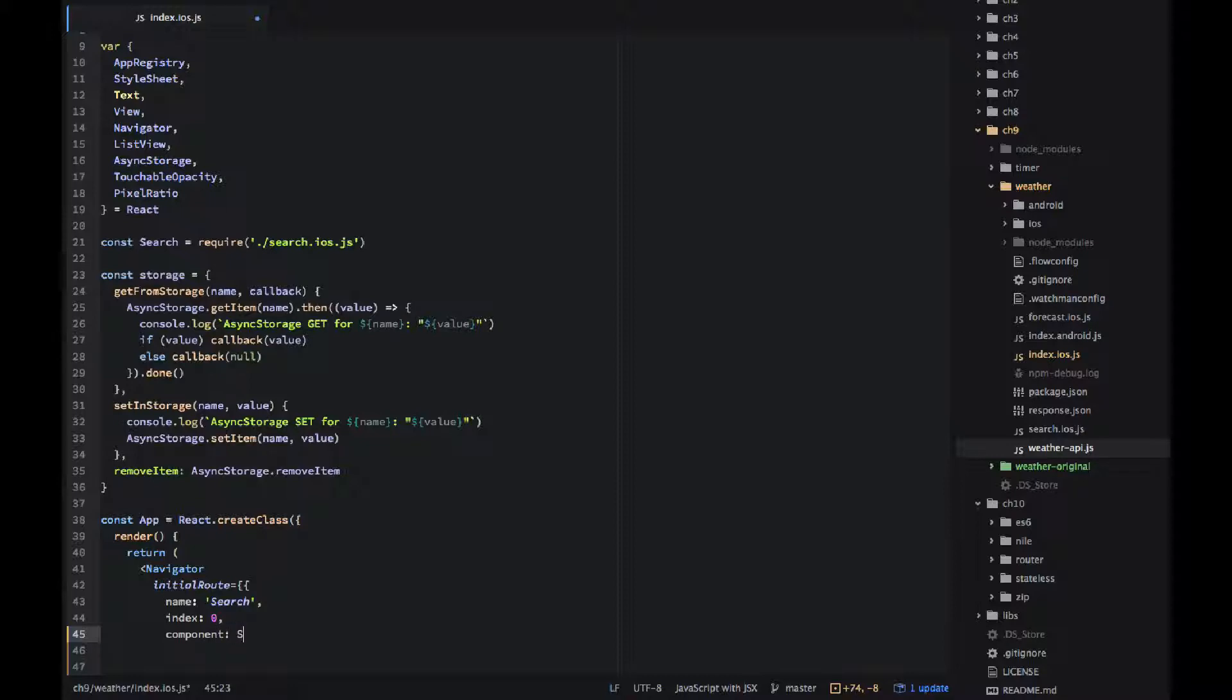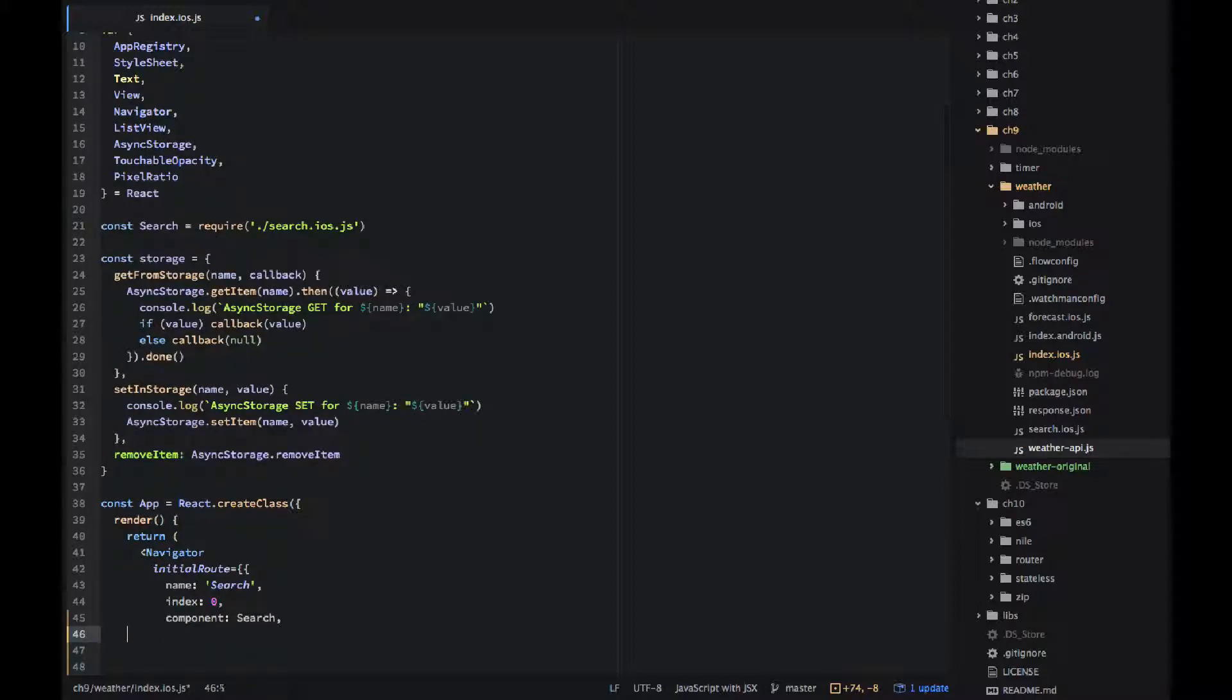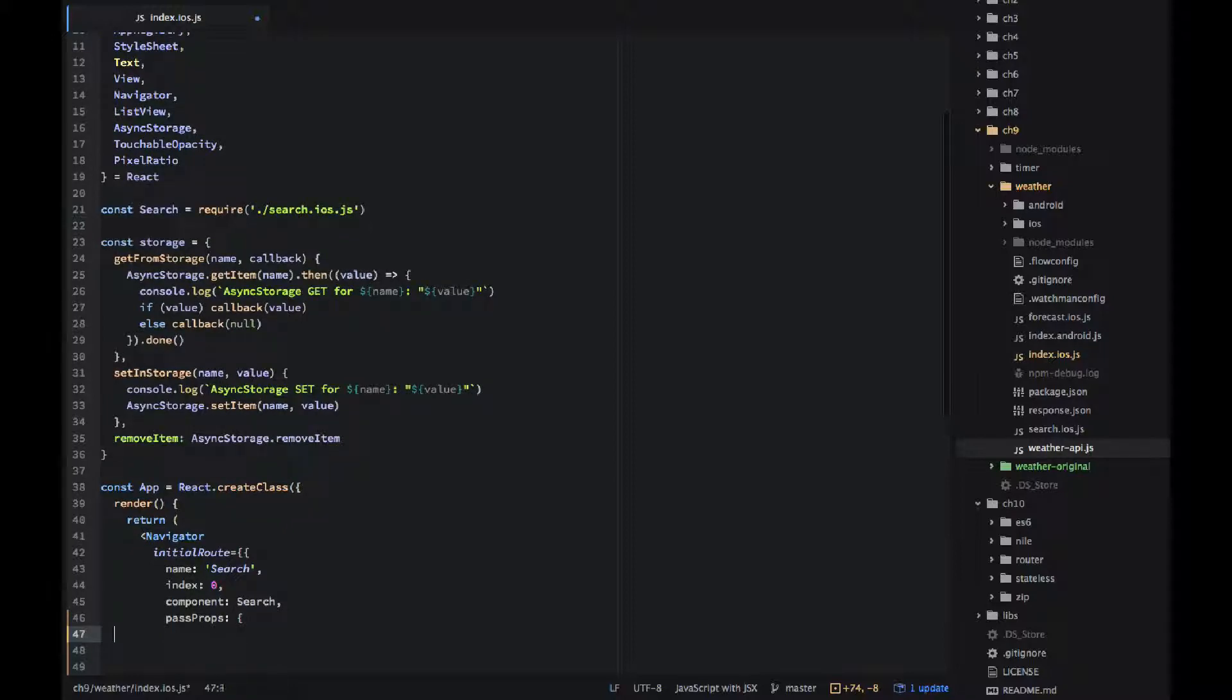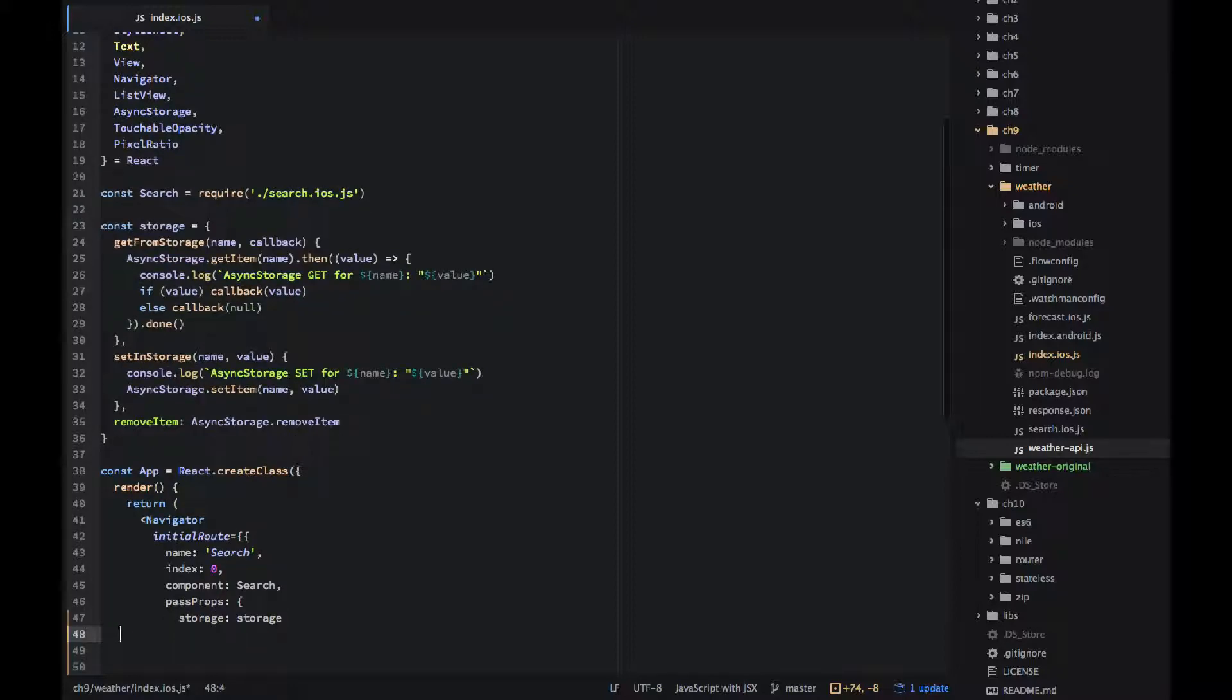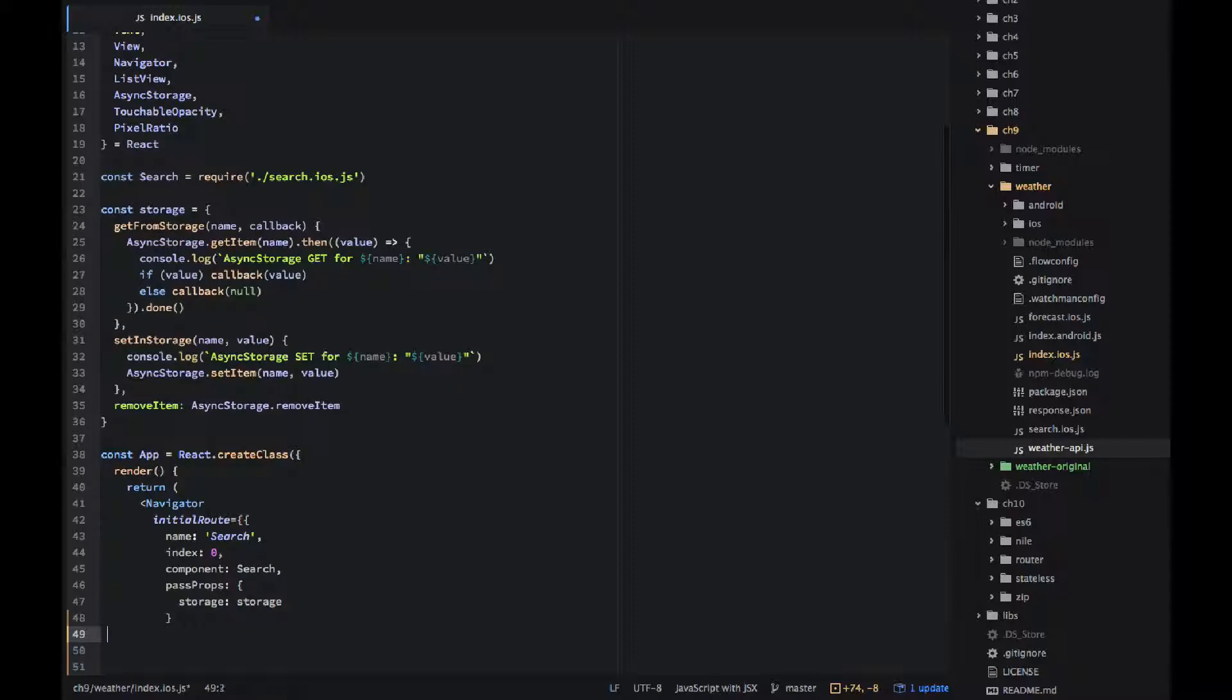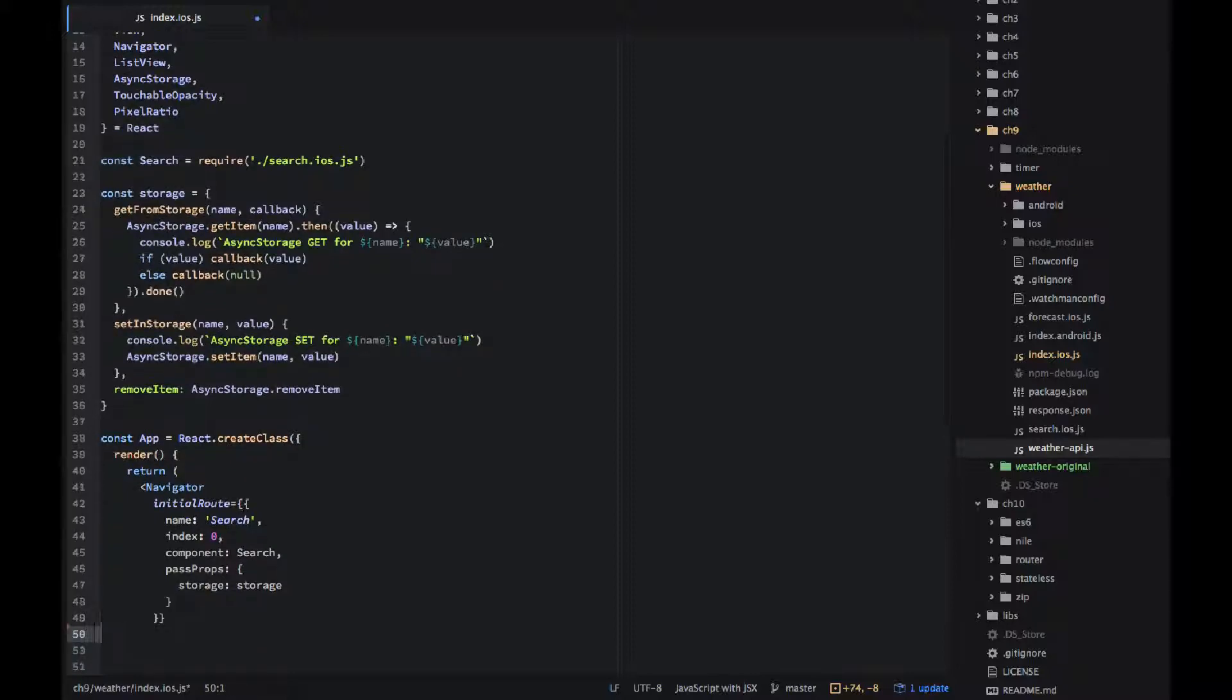Object that has properties name, just a string search, index of zero it's a number, and component which is an object which we imported from the search that iOS dot js file.